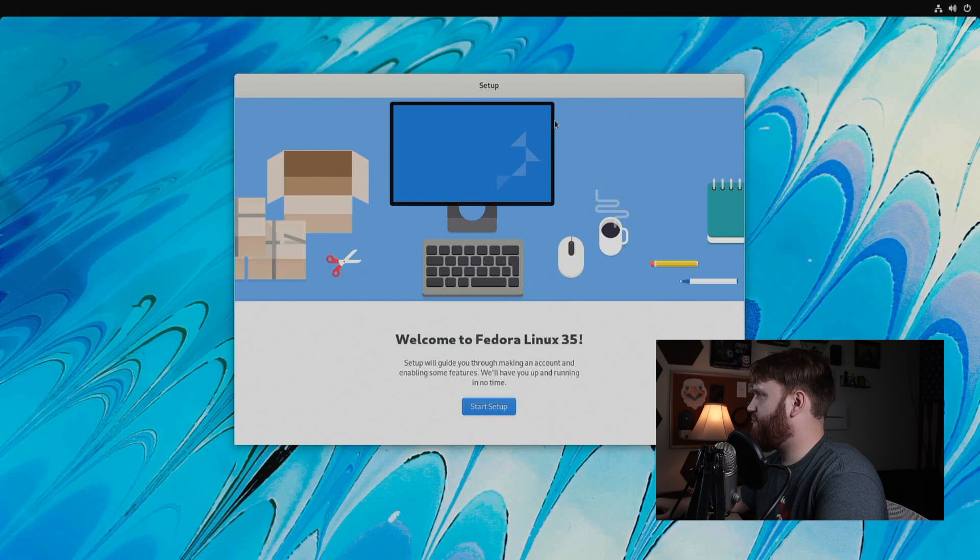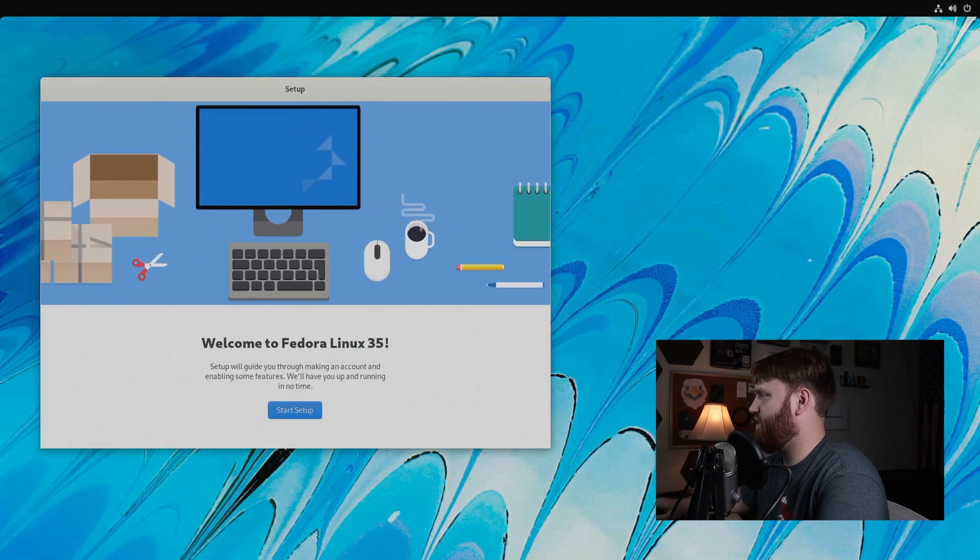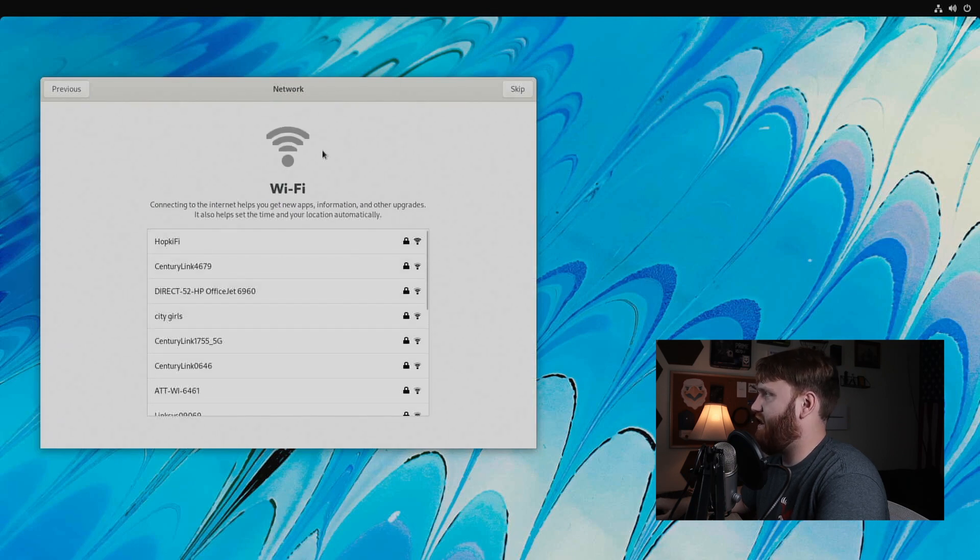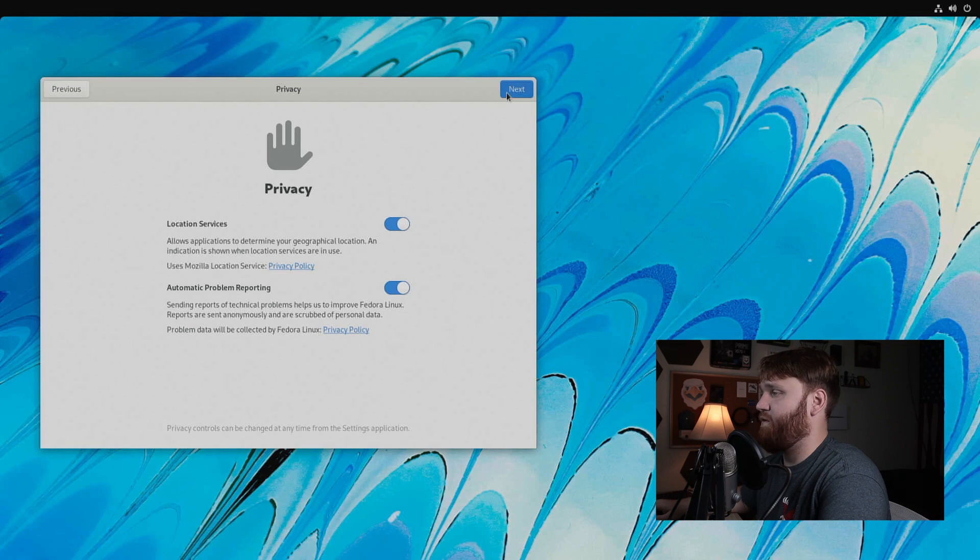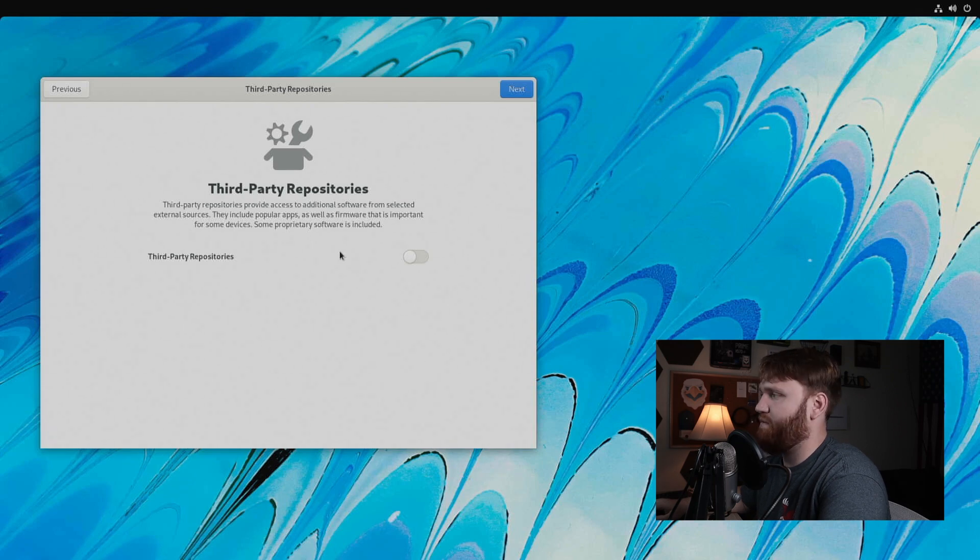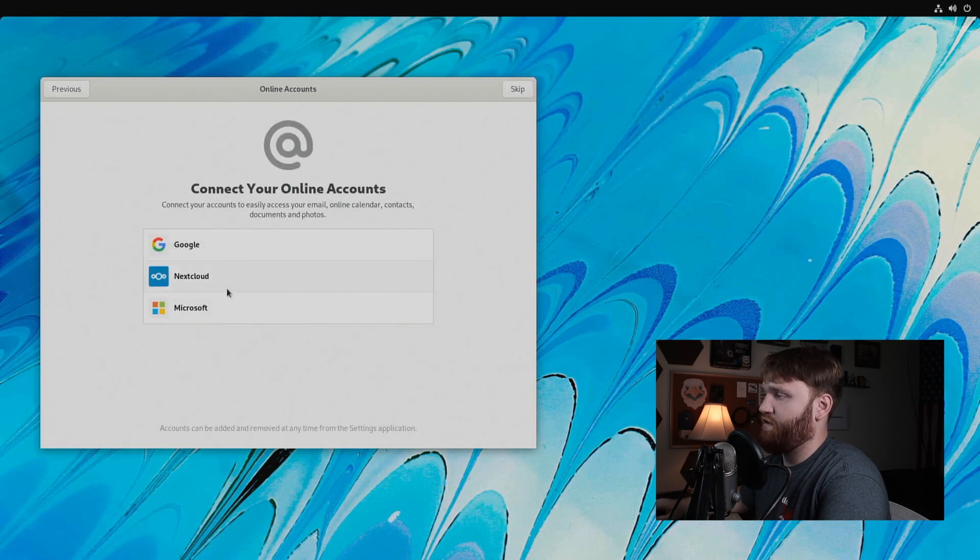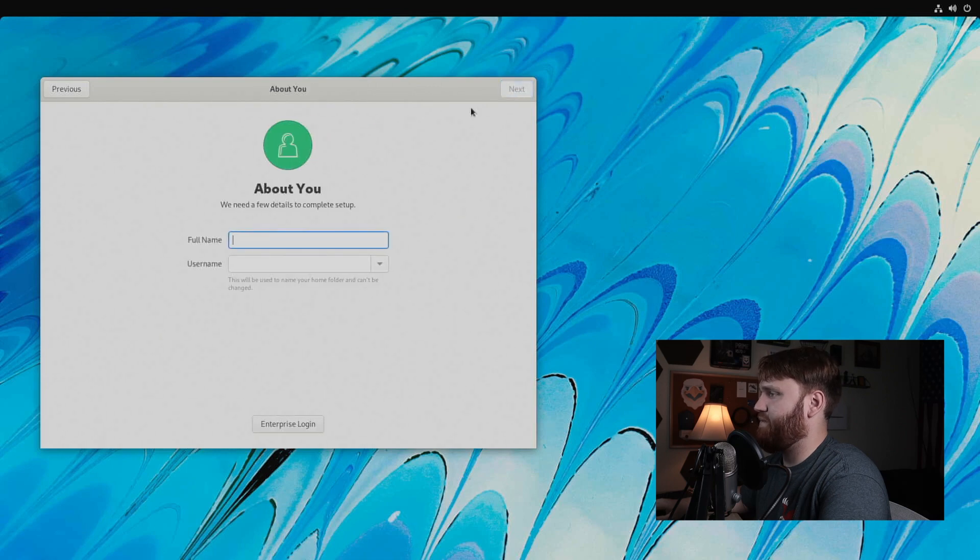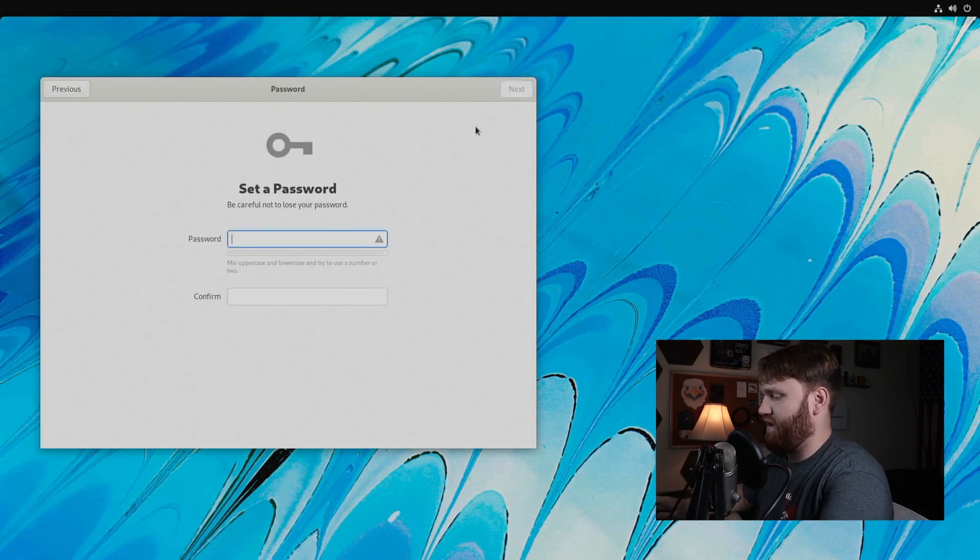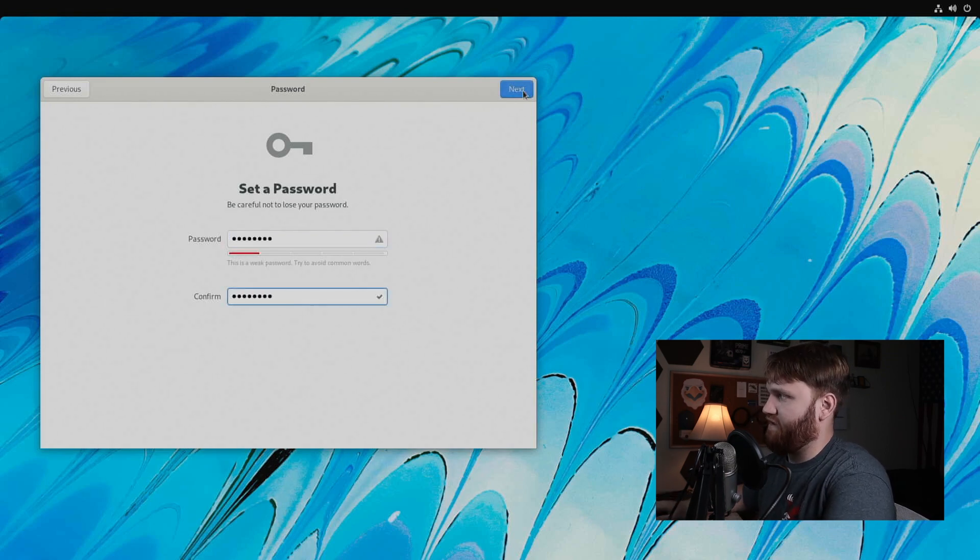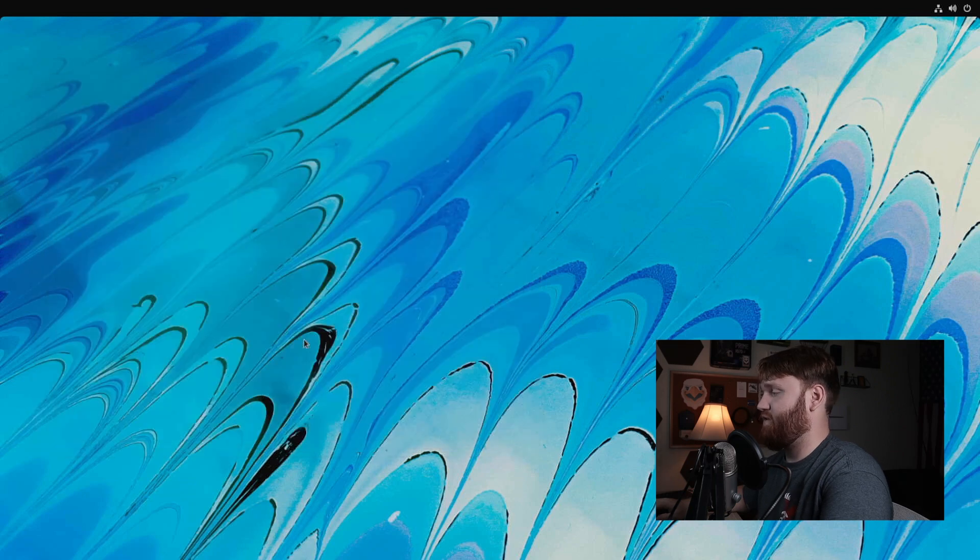There we go. We have the welcome to Fedora 35. Awesome. So let's go ahead and just start our setup and run through this real quick. I have a whole bunch of wifi networks here, but I do have a wired connection. So we're going to go ahead and skip that for now. Location services, problem reporting. I have no issue with any of those third party repositories. So I wonder if this enables like RPM fusion and all that, that'd be pretty cool. Let's go to enable that and see if it does. Connect your online accounts. So our options are Google, Nextcloud, and Microsoft. That's not too bad. Let's skip that for now. Create my actual profile here. So let's give myself my name and then go to next here. Let's set up a super strong, super secure password and hit next. And all done. That's it.